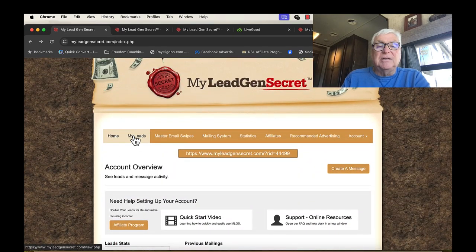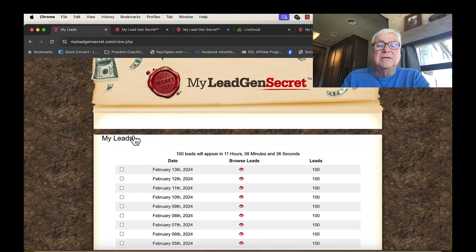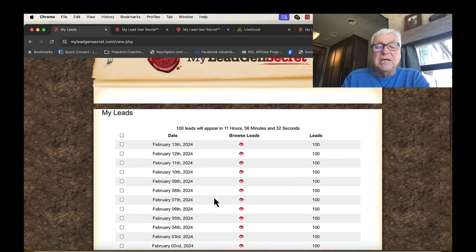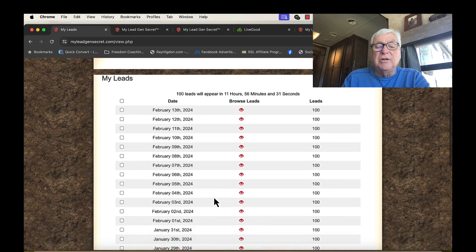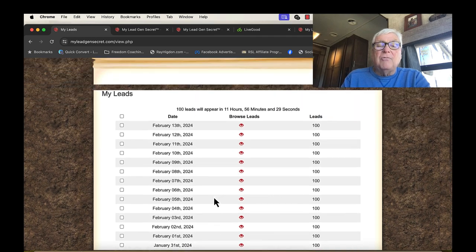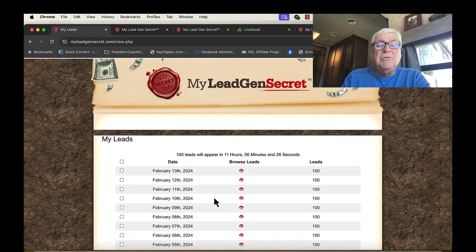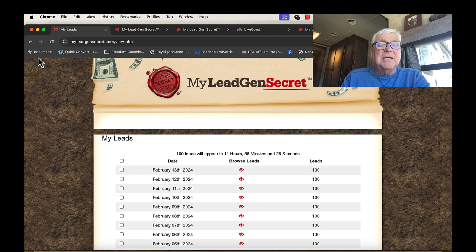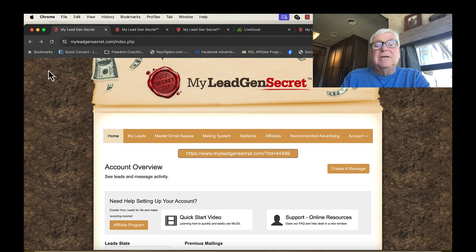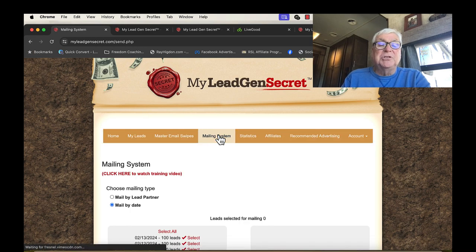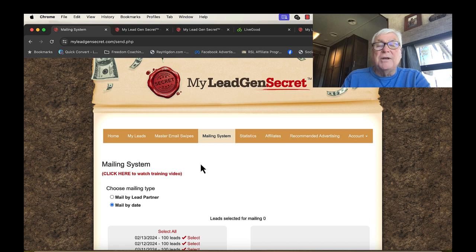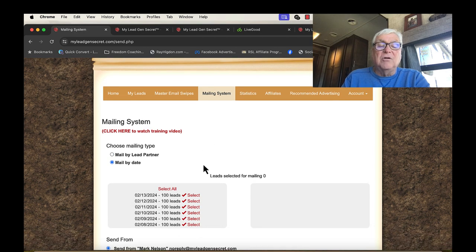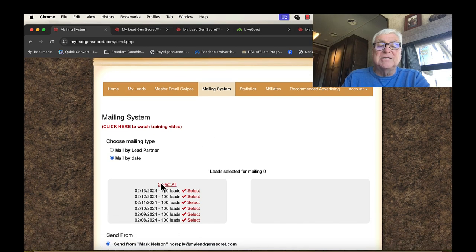If I click on this, my leads, it's going to tell you every day that I come log in, they give me 100 leads. Now, what I get to do with those leads is I get to use their mailing system, which is so cool. Now, you get to mail once a day. And he has a great training for you to follow.